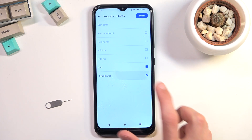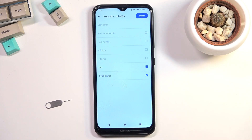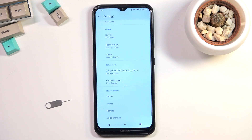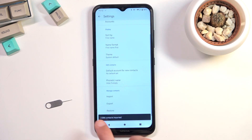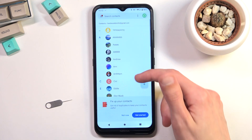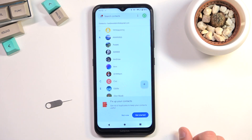You can deselect contacts that are selected if you don't want them by just tapping on the checkbox. Once you have everything selected that you do want, press import. This will show you the amount of contacts that have been imported and you will be able to find them in your list right here.